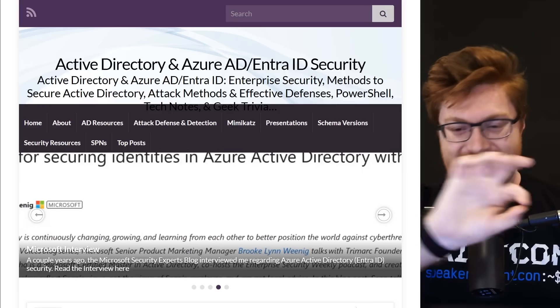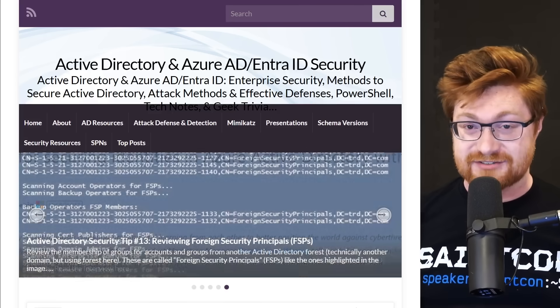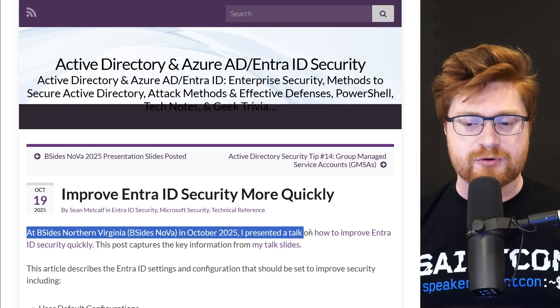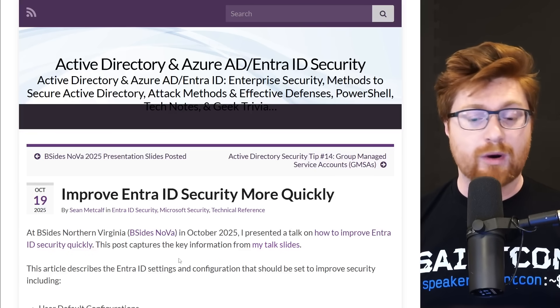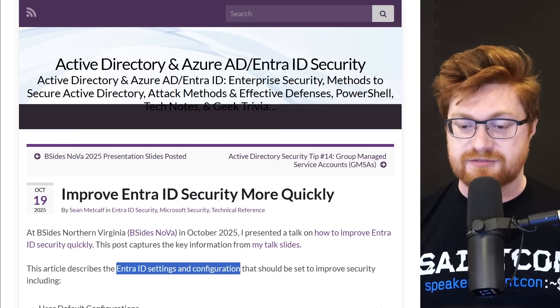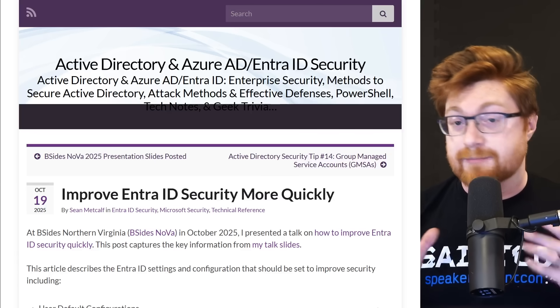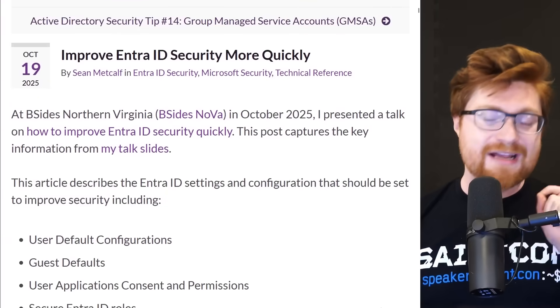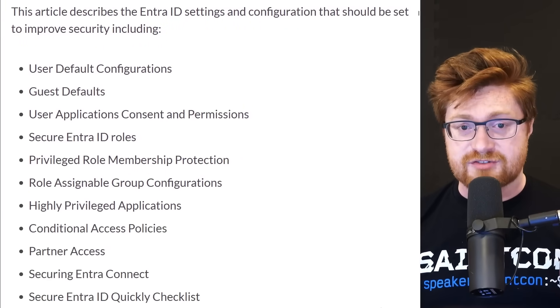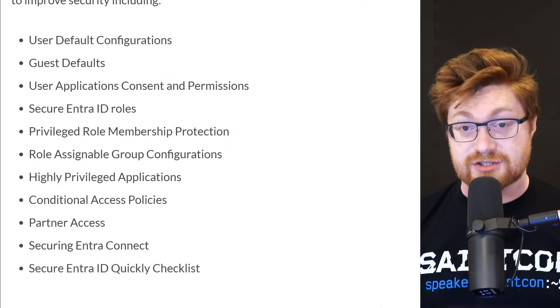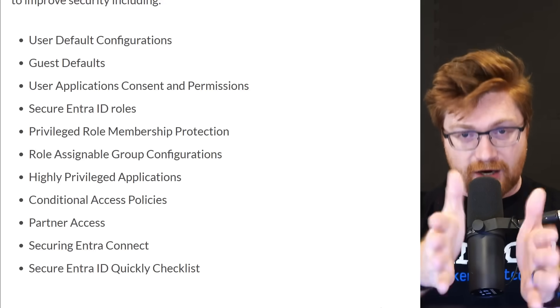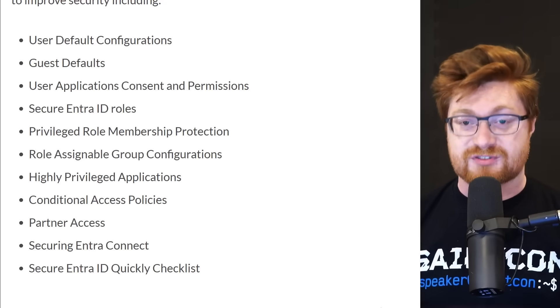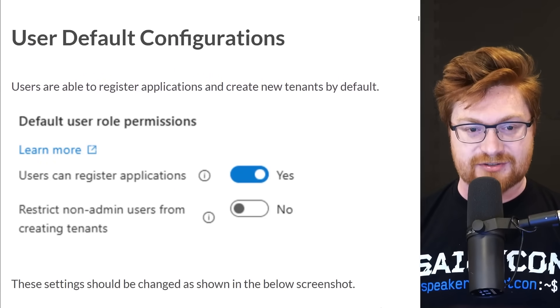Honestly, this whole video is just based off of his work. My kudos, credit where credit is due. Big thanks to Sean. I did ask permission. Can I use some of the stuff from your recent talk at B-Sides Nova? Because he gave a talk titled How to Improve Entra ID Security Quickly. What are the toggles and switches, settings and configurations that could harden and improve your security posture so you don't get hacked?